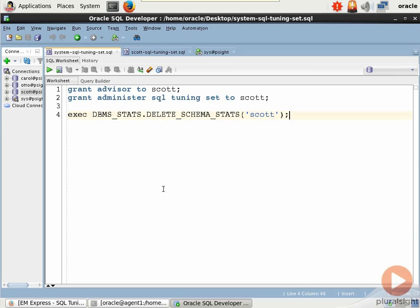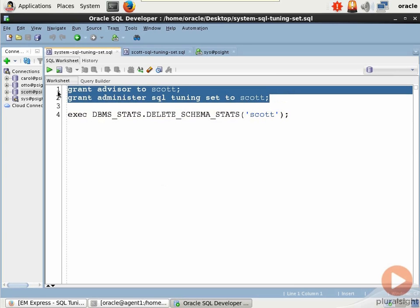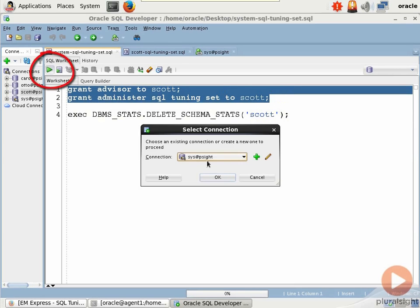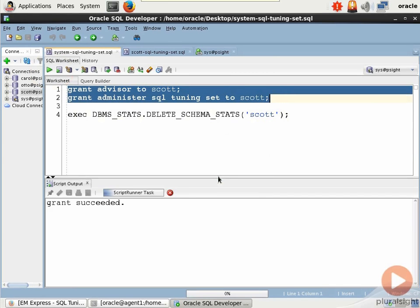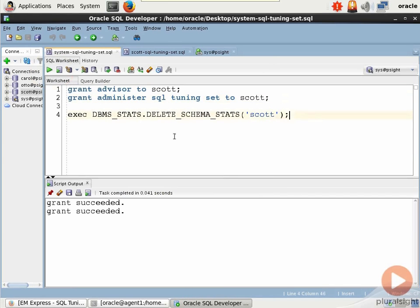We are, as sys, going to first grant some permissions to Scott so that we can run the SQL Tuning Advisor as that user. So let me select that, select the sys connection, and do those grants.